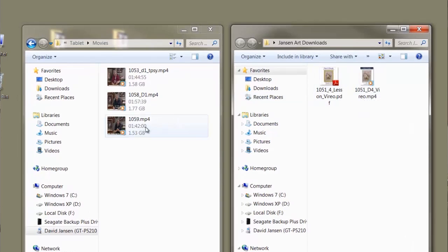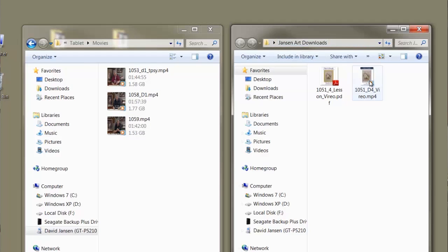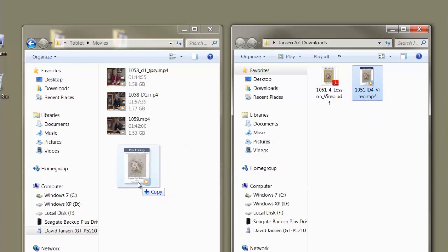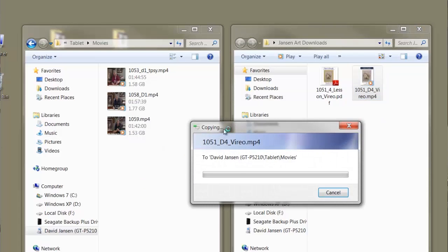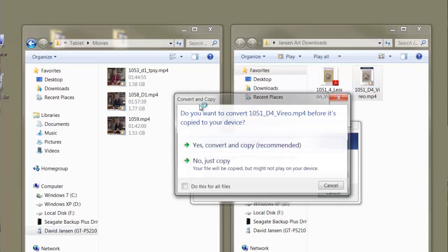Now you can see them. This is my tablet files right here, and over here on the other side is my desktop. So now the transfer — I'm just going to push and hold down the left mouse button and drag it across just like that.